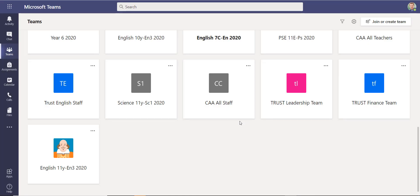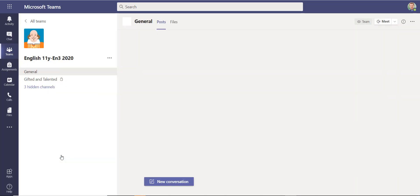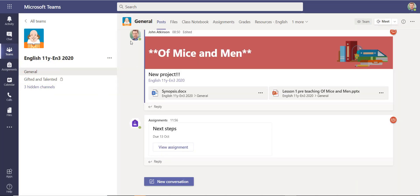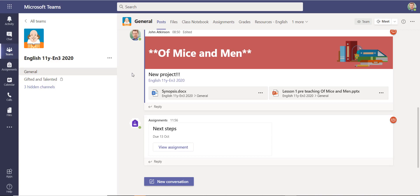Now I logged back in as a teacher. I can see that this team now exists again. I can open it up and everything is as it was. However, just remember that when you do delete a team, you've only got about 30 days to get it back before it's gone from that recycle bin and you can't restore it after that date.